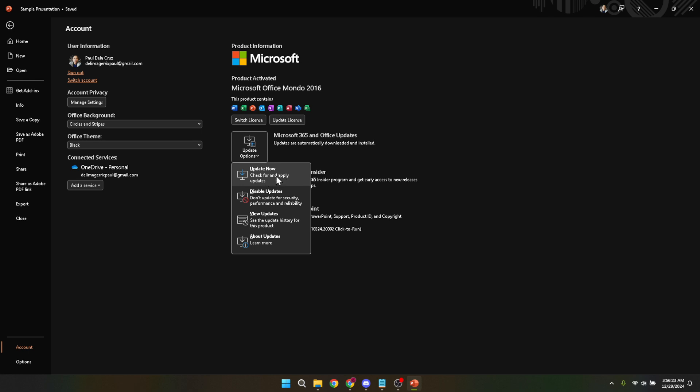Regular updates can bring new life to your PowerPoint presentations, offering new templates, improved performance, and enhanced security features. Updating your software regularly is a good practice, not just for PowerPoint, but for all applications you use regularly. It keeps your system running smoothly and securely, protecting your work and personal information.